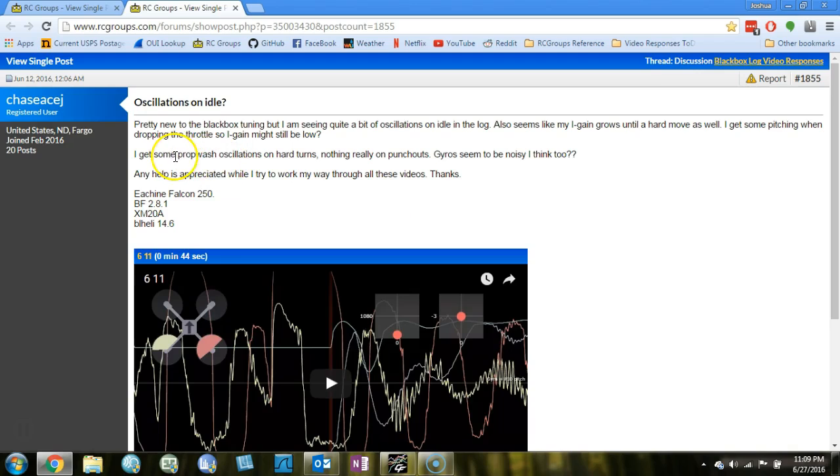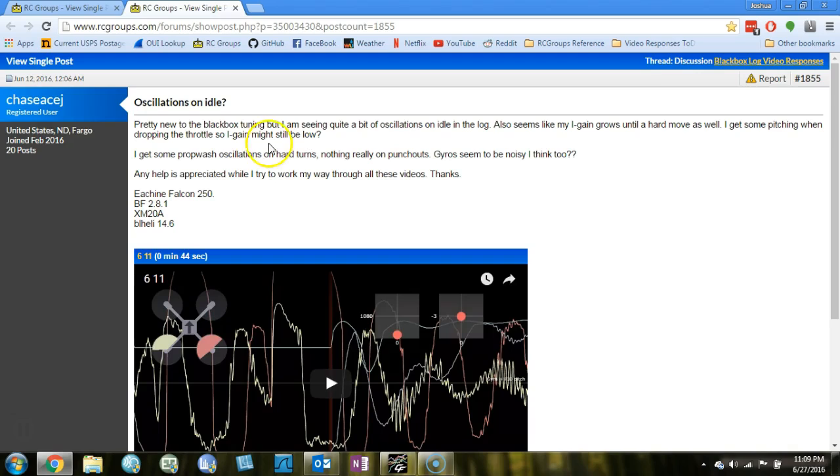Prop wash oscillations on hard turns. That's a very fine tuned thing to work out. And you just got to kind of work your P and your D around until you find the best combination.